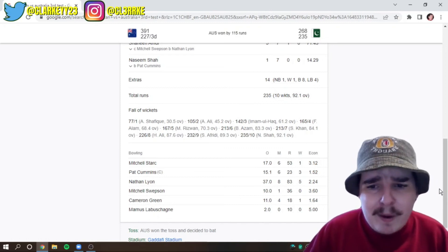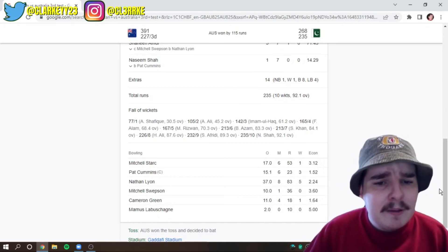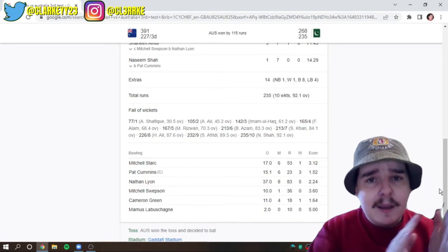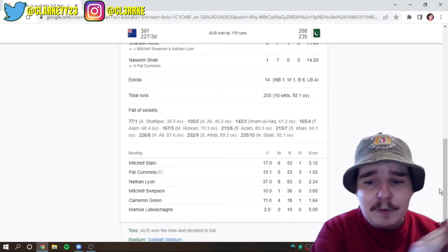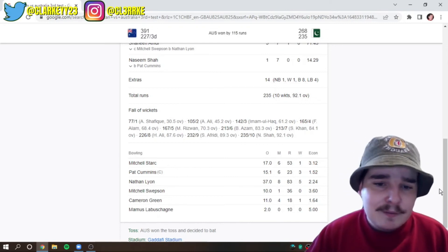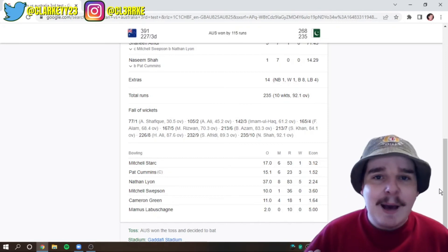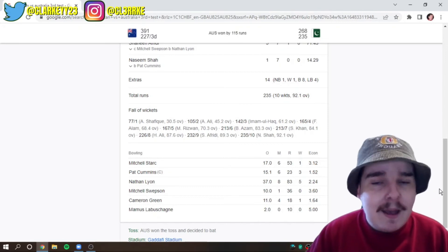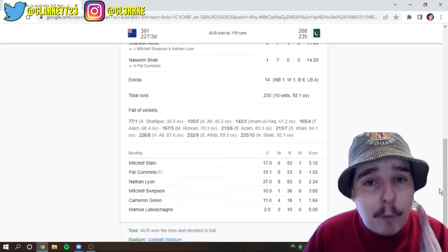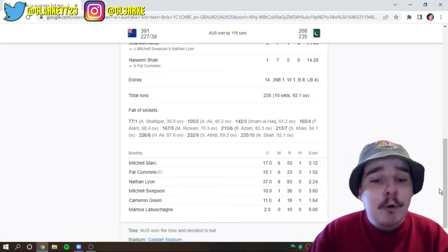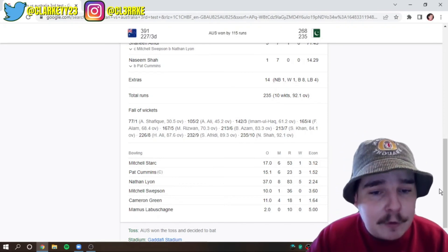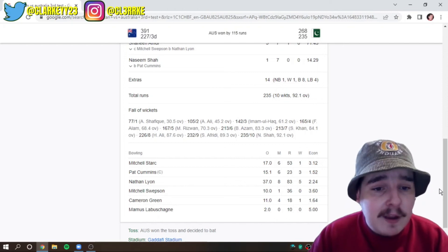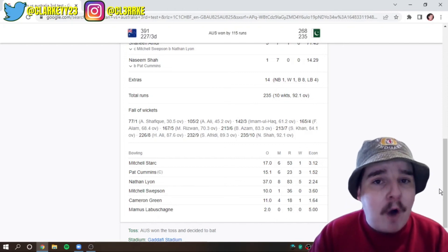So, again, a little clap for Mitchell Starc. Pat Cummins, just, I mean, Pat Cummins, what else can you say? Three for 23. Three for, okay. Three for 23. Six maidens of 15 overs. An economy of 1.5.